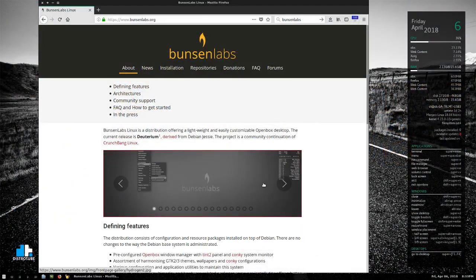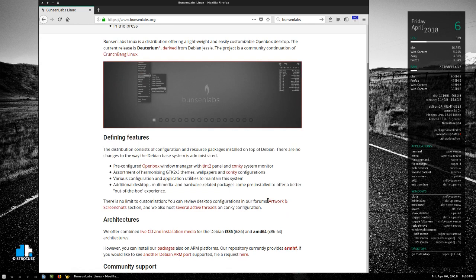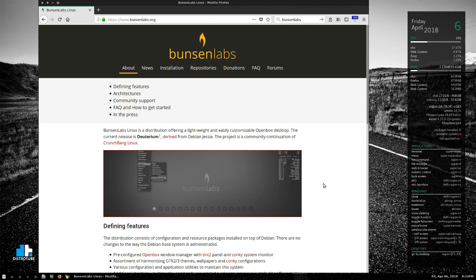The defining features of BunsenLabs are: it's Debian Stable based, it uses the Openbox window manager, the Tint2 panel, and the Conky system monitor on the desktop — these were defining features of the old CrunchBang Linux, which was a very popular distribution. Unfortunately the main dev decided to shut down CrunchBang, but several forks grew out of it. BunsenLabs was one of the main ones, along with CrunchBang++ — those were the two big ones that came out of old CrunchBang Linux.